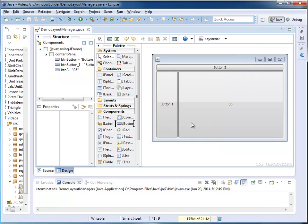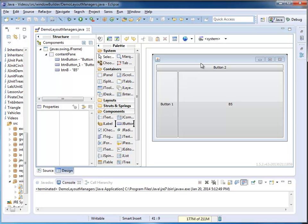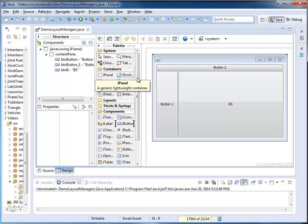Up until now, we placed a single component in the different areas of the border layout, but we could also choose a container, for example, a JPanel, and then I can place multiple items in my JPanel.